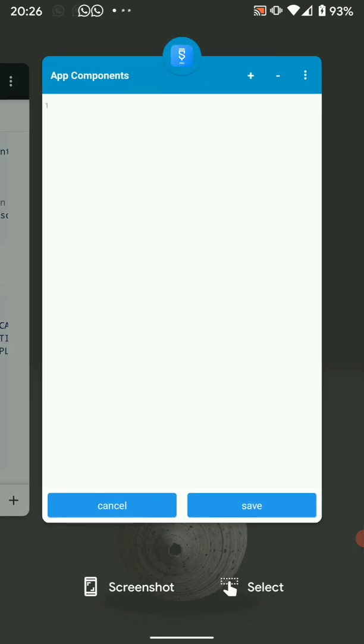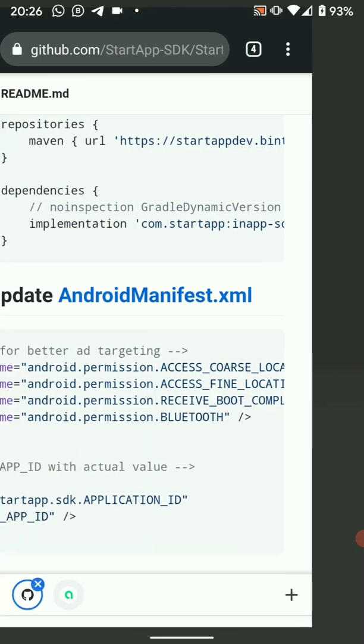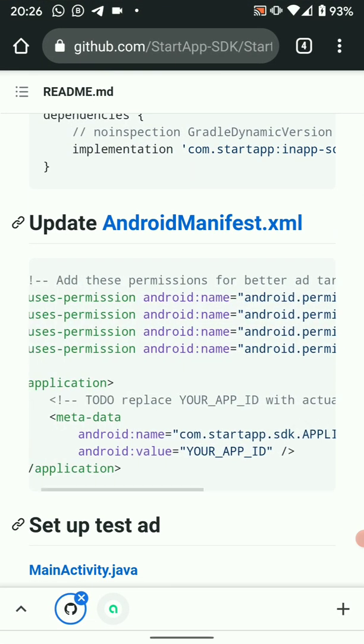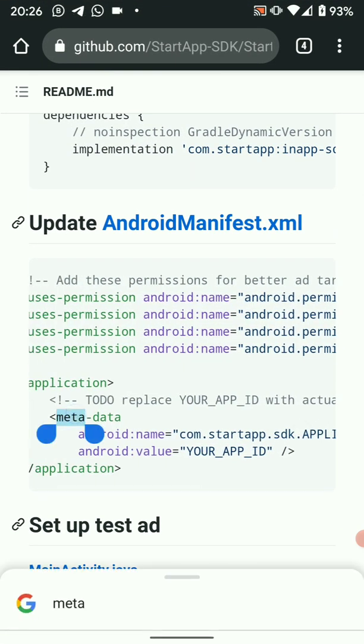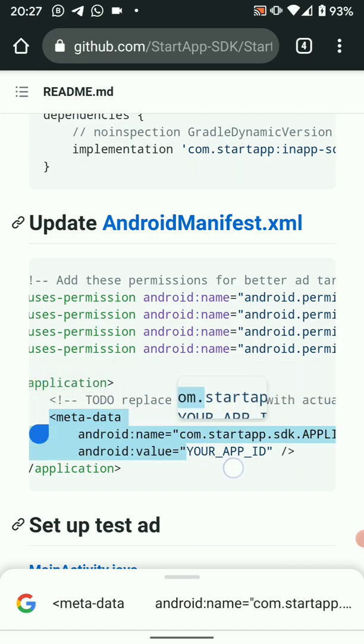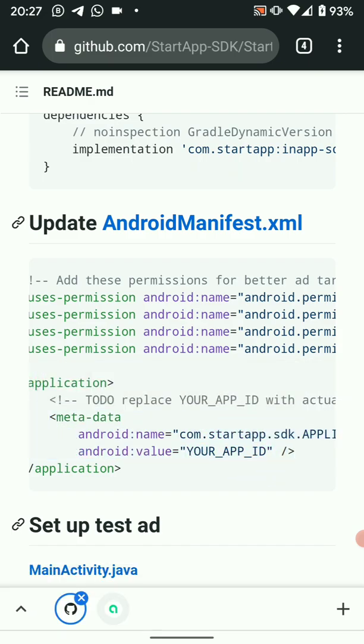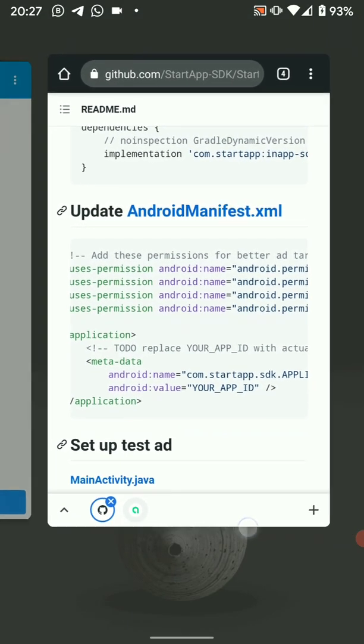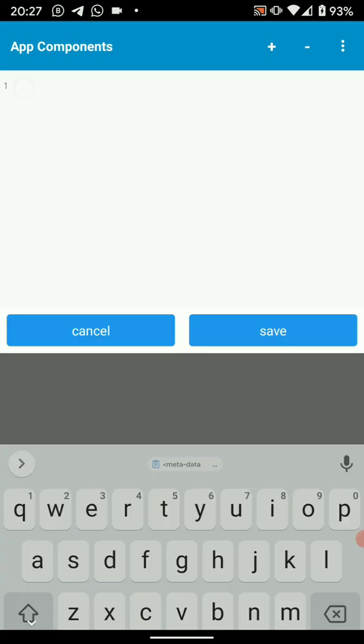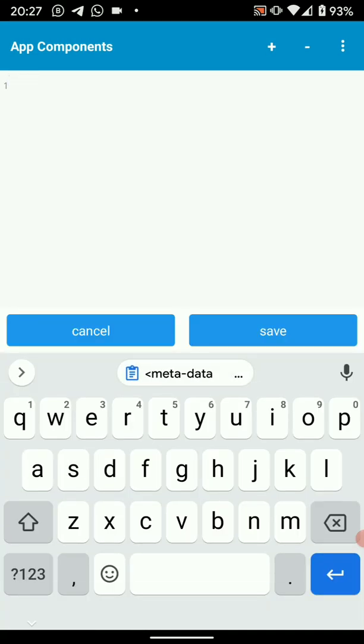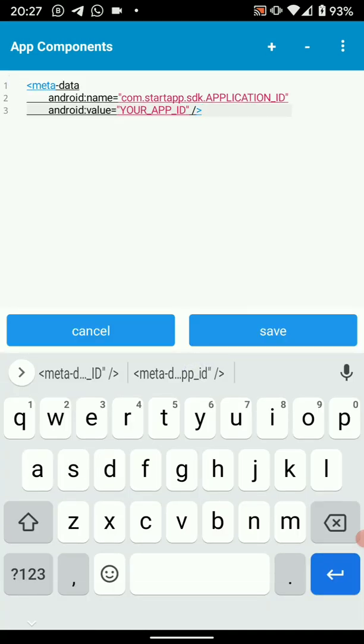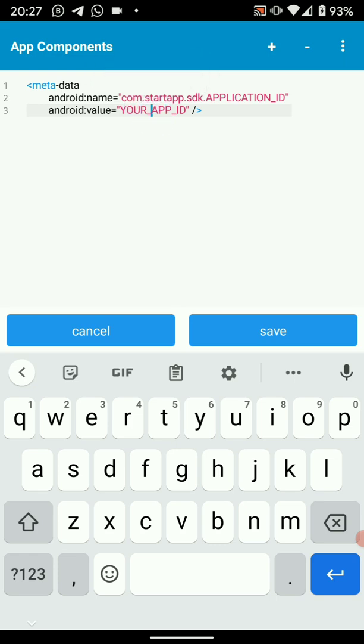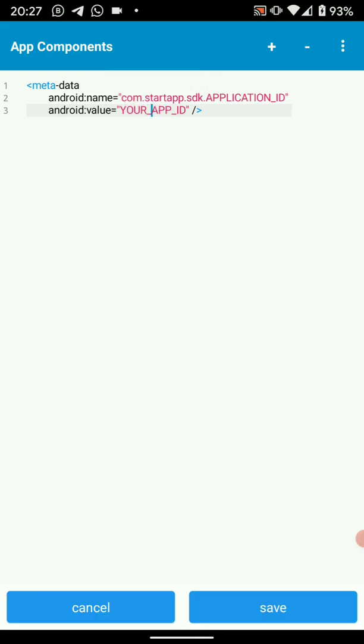Then here we'll add metadata which will hold our startup app ID. So just paste the metadata there. Then we're going to replace this string with our startup project ID. So we already created a project in part one if you followed.